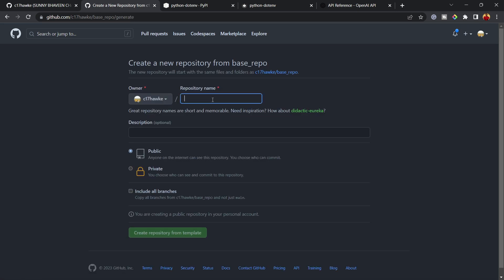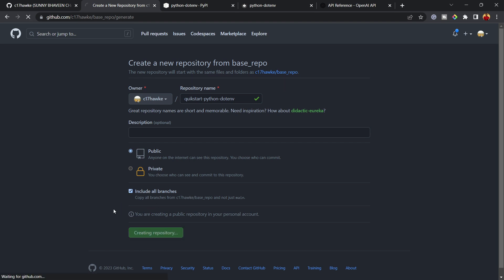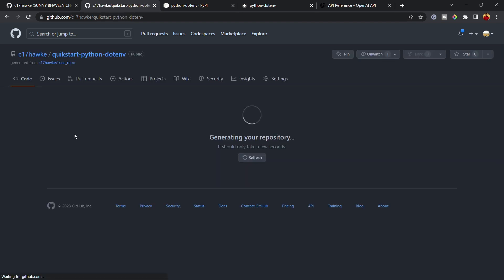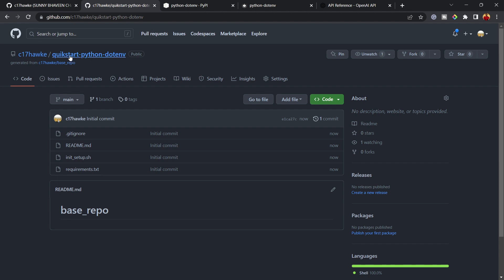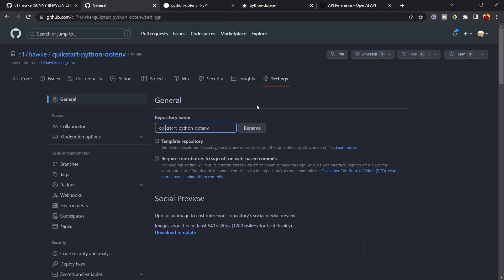I'll name it 'quickstart-python-dotenv'. The description is optional so I'll leave it. I'll include all branches and create the repository from the template. I'll also put the link to the base repository in the description. I notice I misspelled the name, so let's go to Settings and rename it.